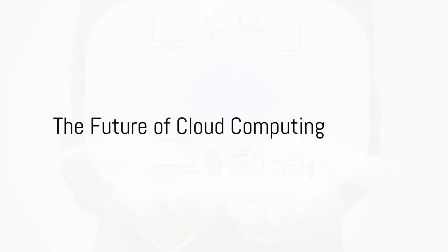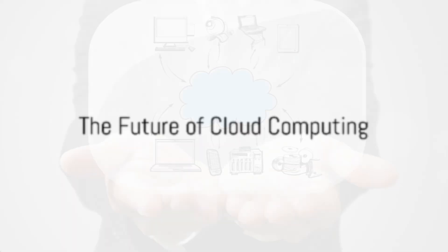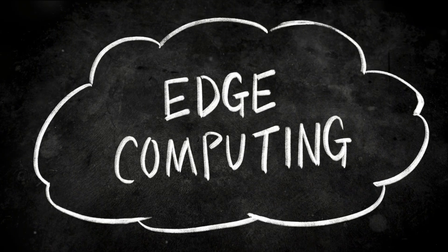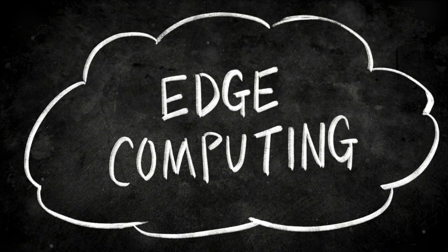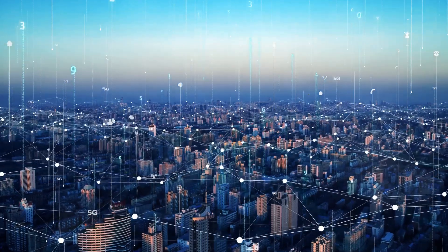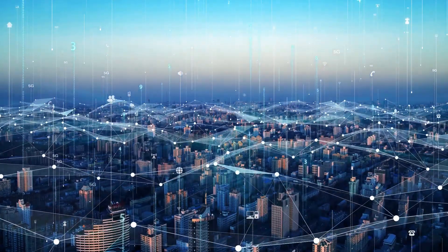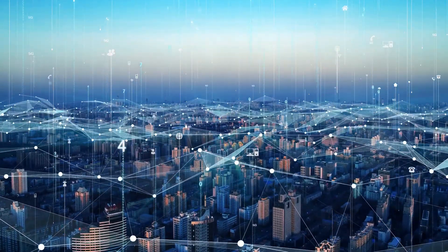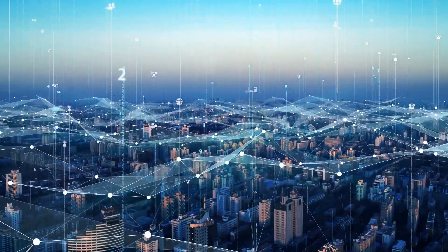So, what's next for cloud computing? If history is any guide, the future is bright. Cloud computing is not just a trend, it's an evolution. As the world becomes more interconnected, the cloud evolves right along with it.